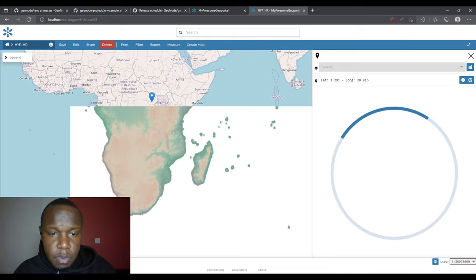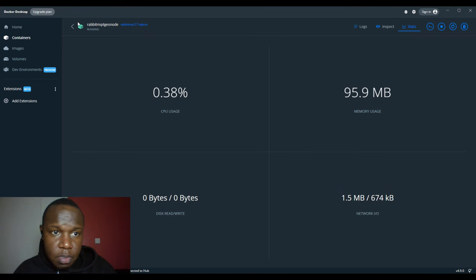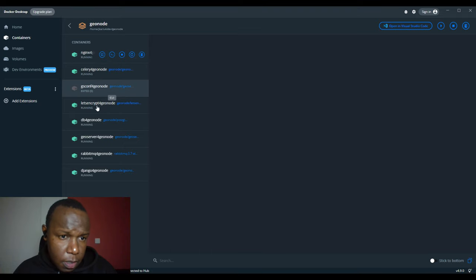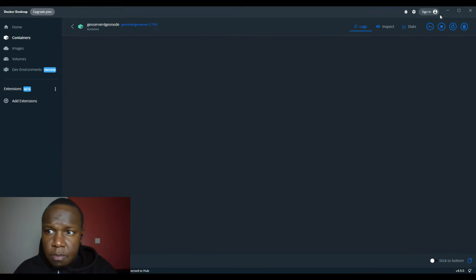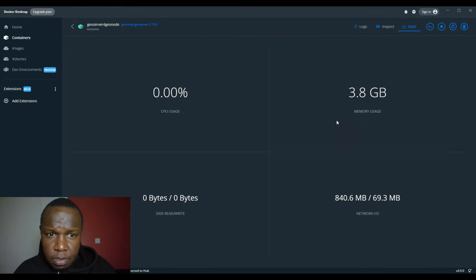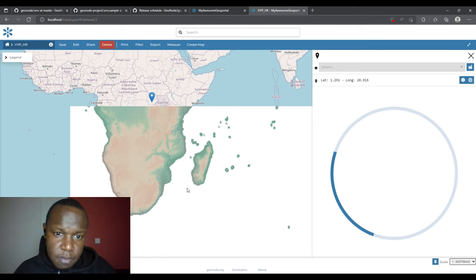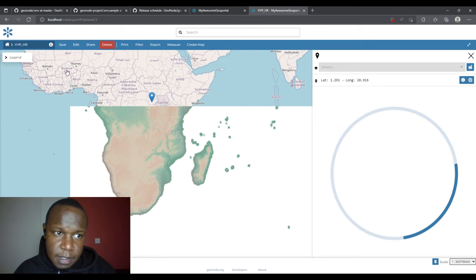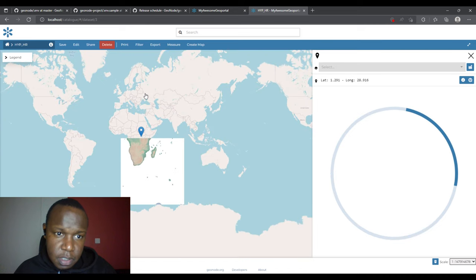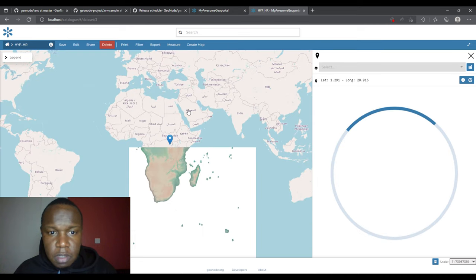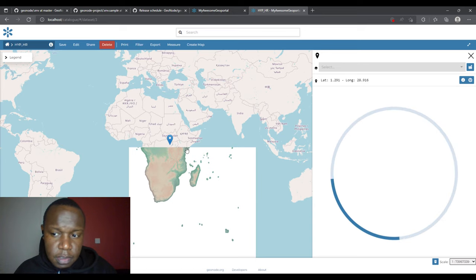Whenever I click somewhere in the map it displays a latitude and longitude. Checking the container statistics, the RAM and CPU are increasing because of the rendering — that is partly the work of GeoServer, and there is also some action in PostGIS.